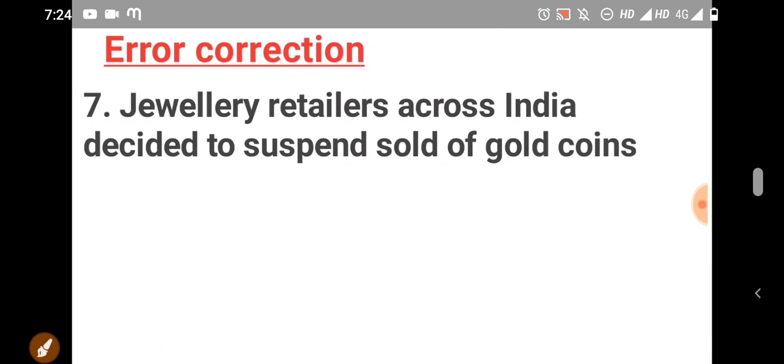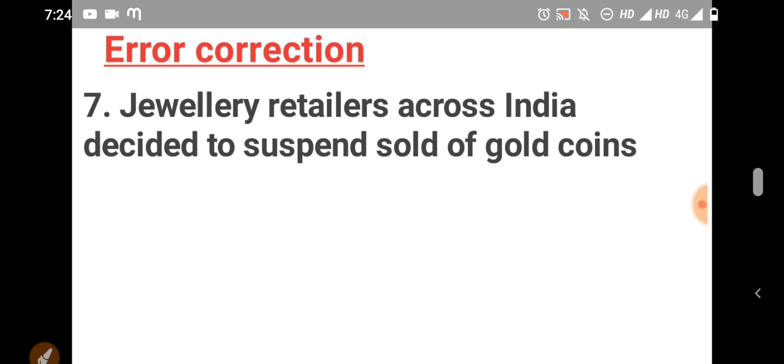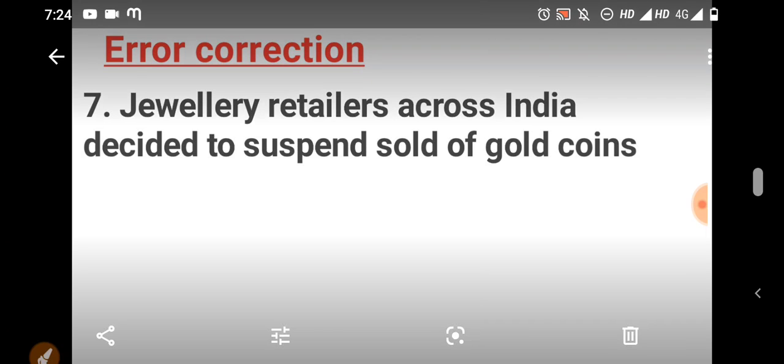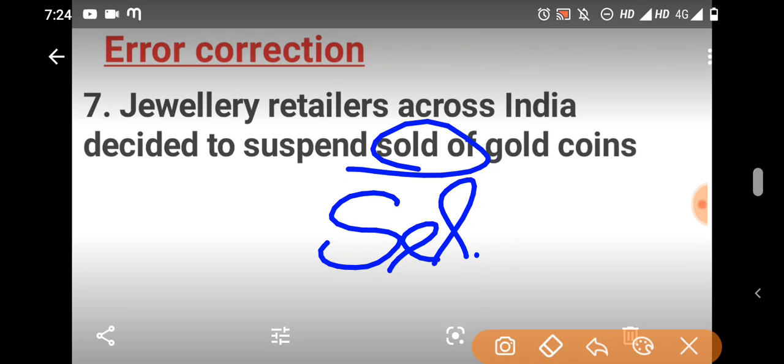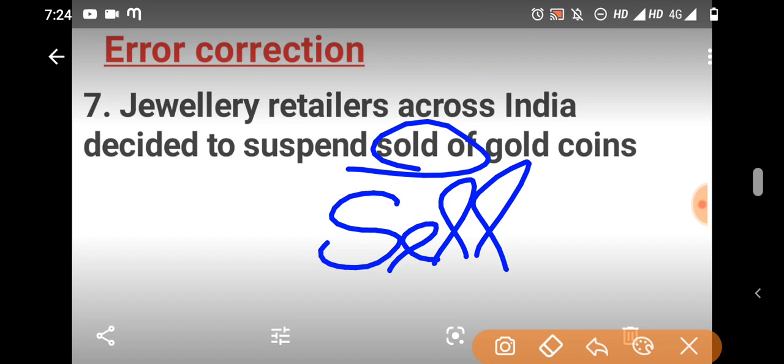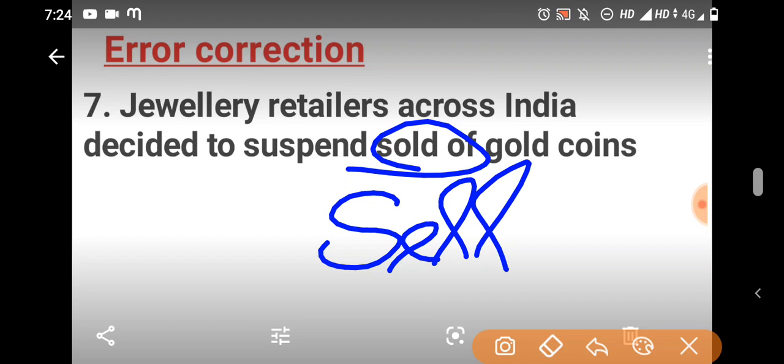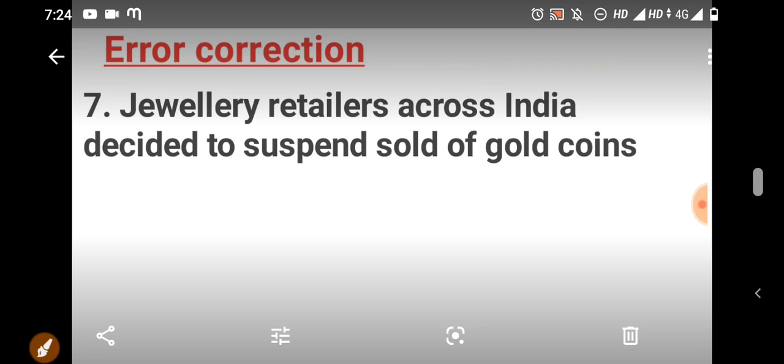Error correction. Jewelry retailers across India have decided to suspend sold off gold coins. Here, sold is the wrong word. We should use sell. Jewelry retailers across India, they have decided to suspend selling. That is the right answer.